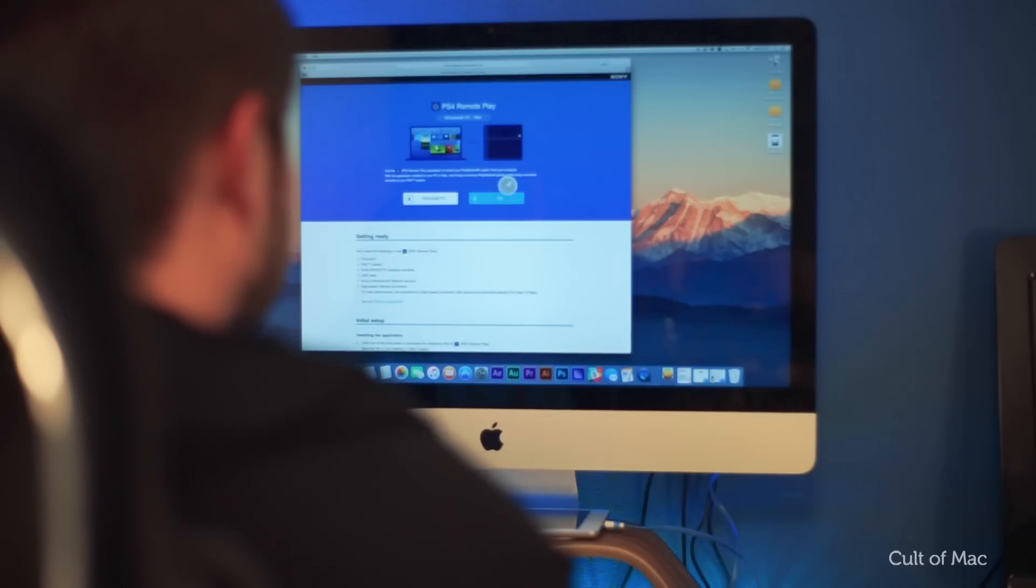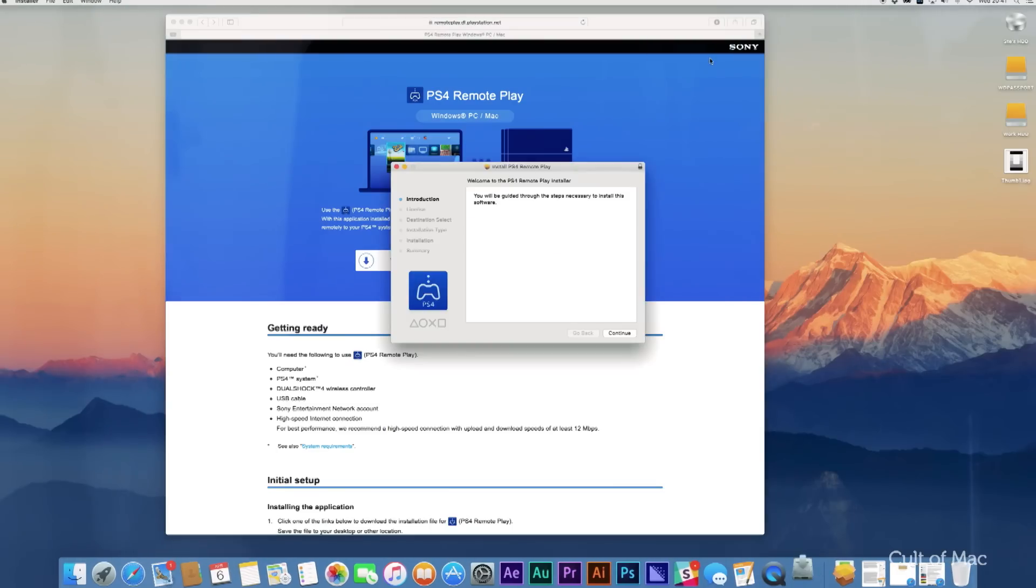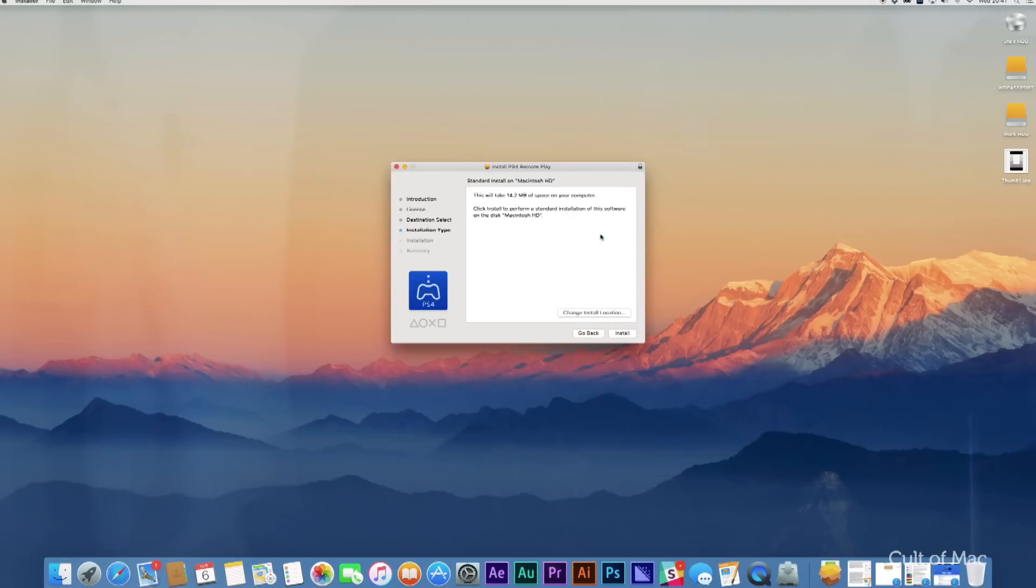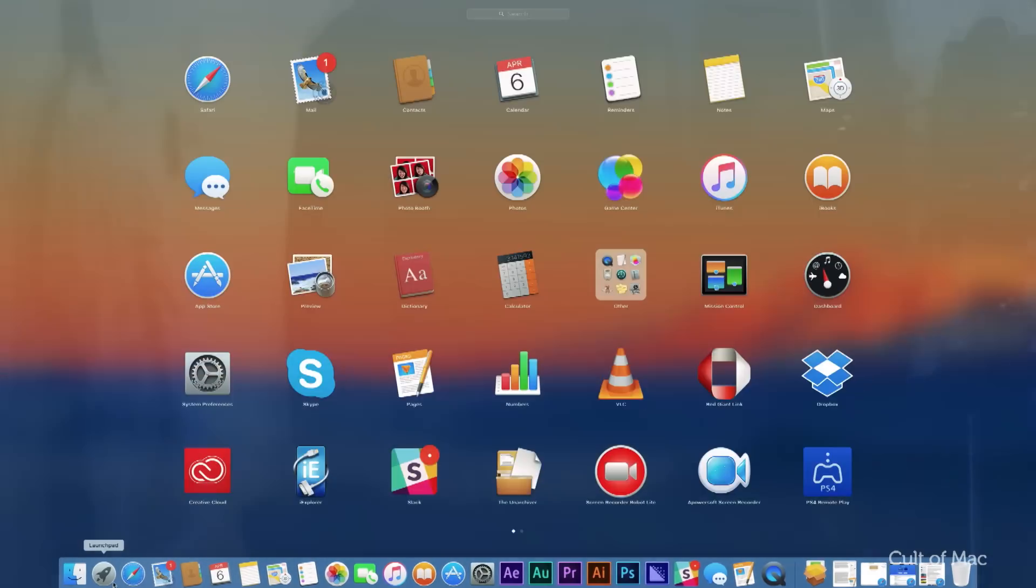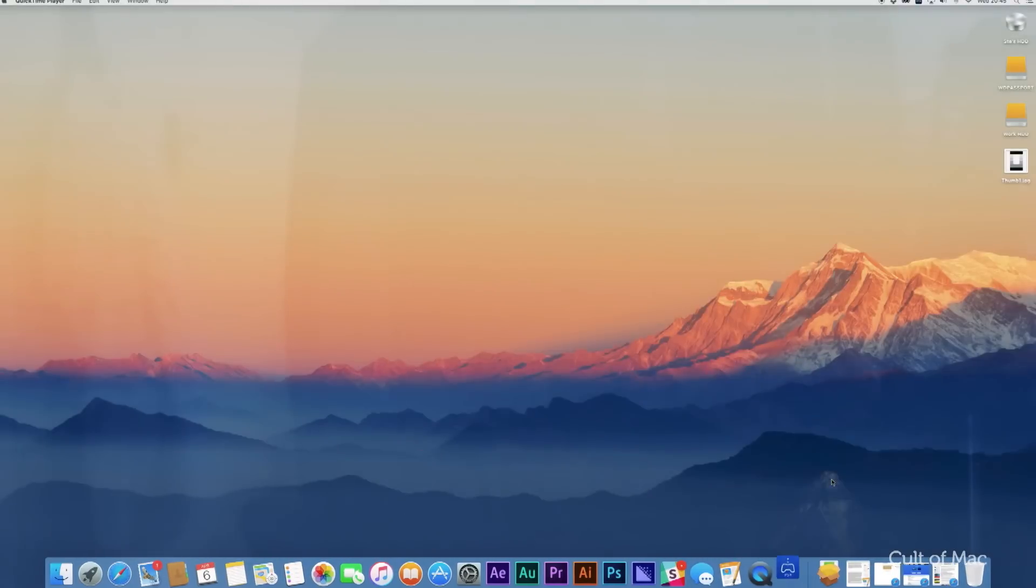Download and install Sony's remote play app for Mac or PC. Then open it.